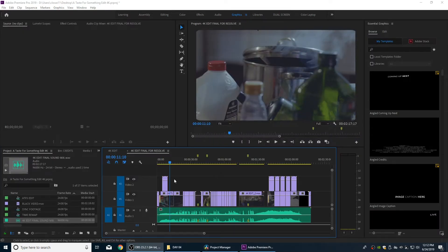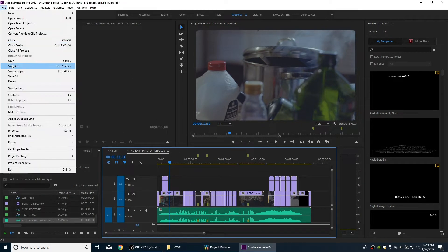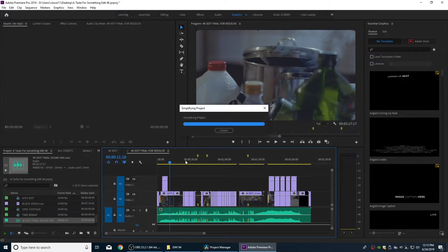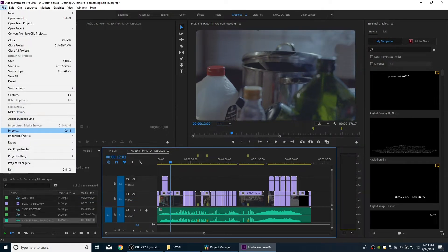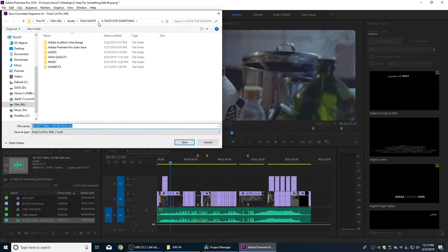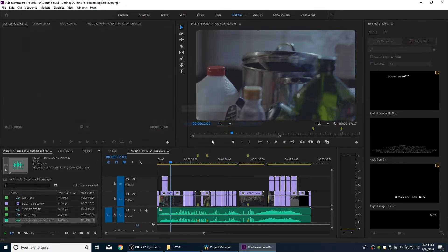We've shown how to prep this in the previous episode. Now we go to File and export the universal edit document we'll be sending to DaVinci Resolve — a Final Cut Pro XML. Go to File > Export > Final Cut Pro XML, put it in the production folder, name it 'Timeline 4K Edit Final for Resolve,' and hit Save. That exports the XML, which is the universal document for reading the edit done in our timeline.